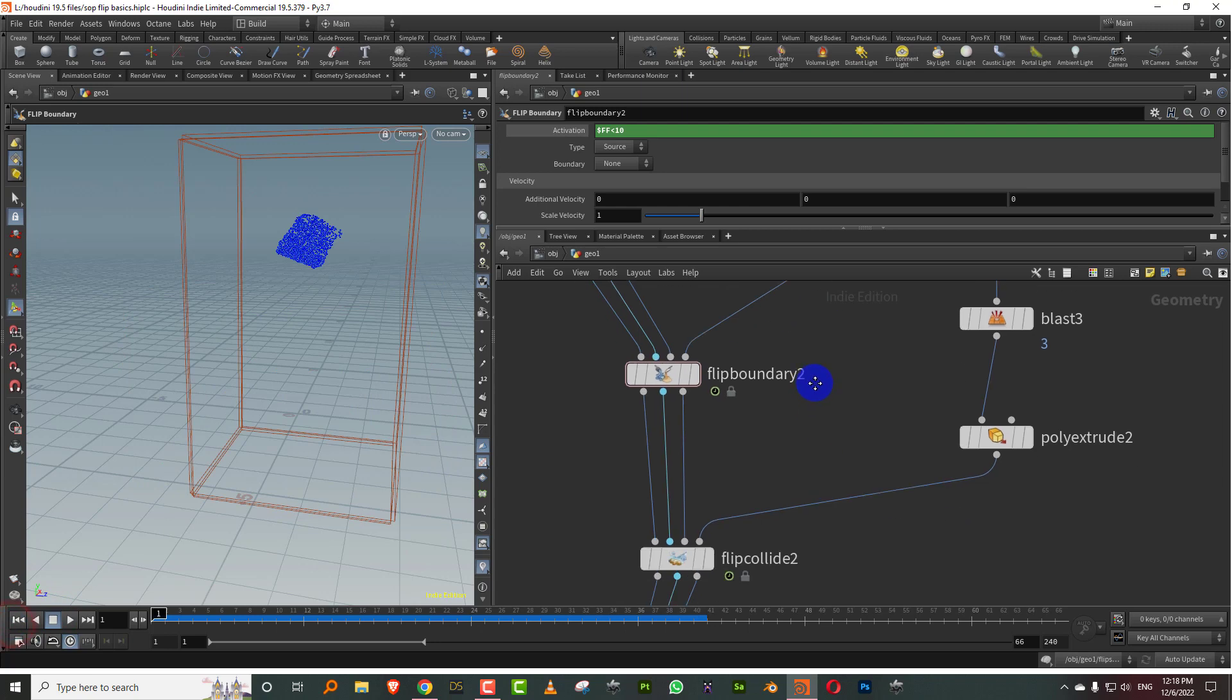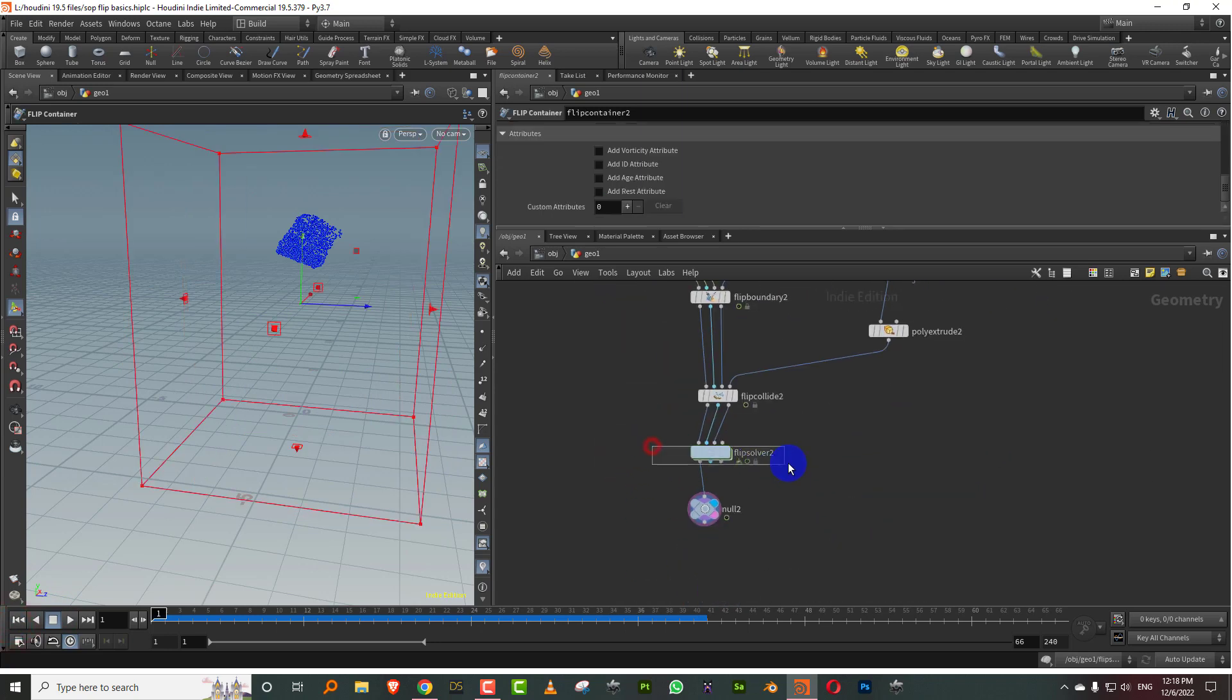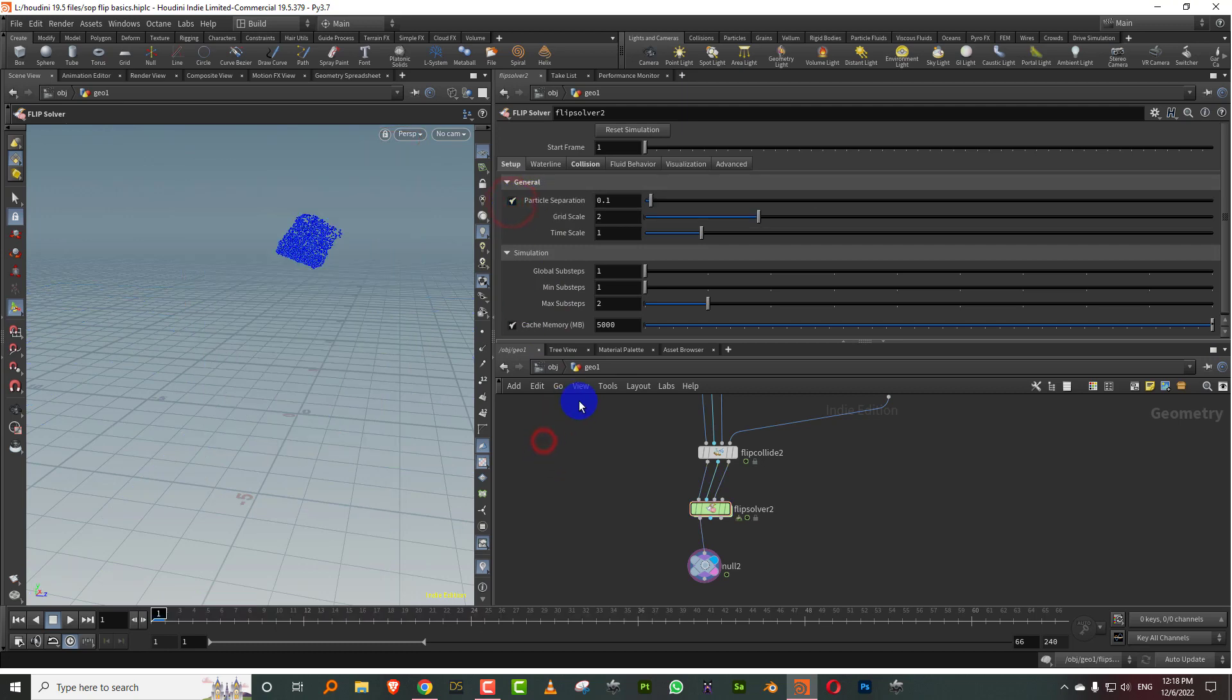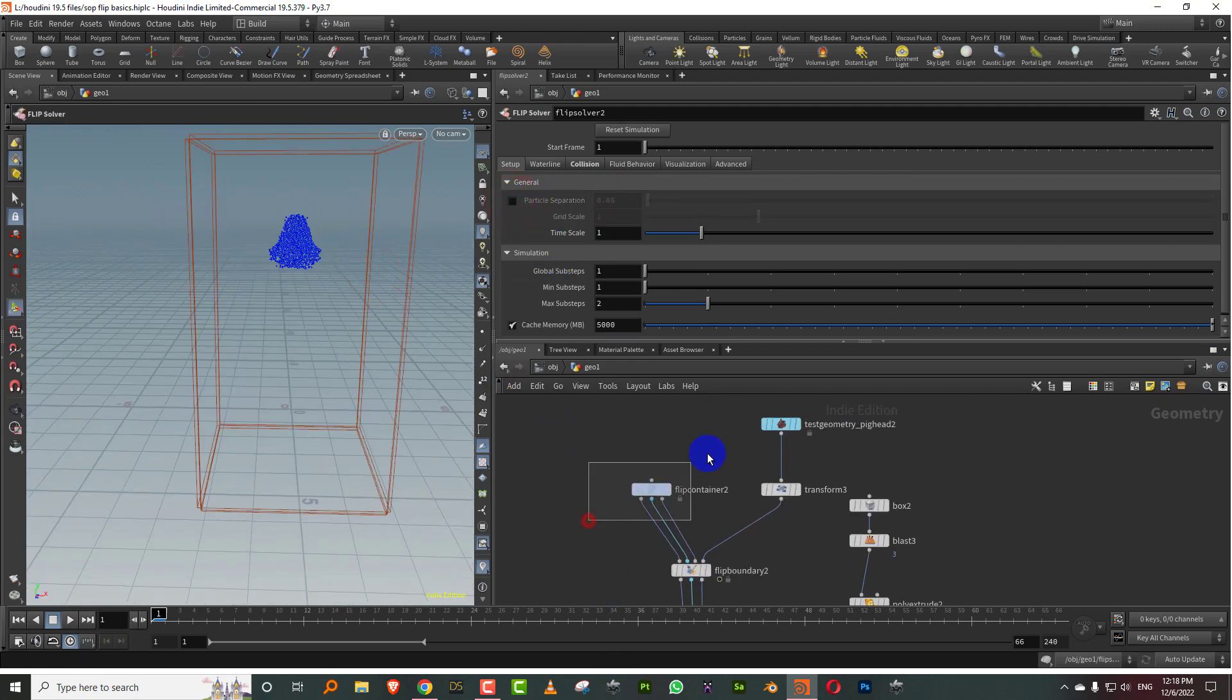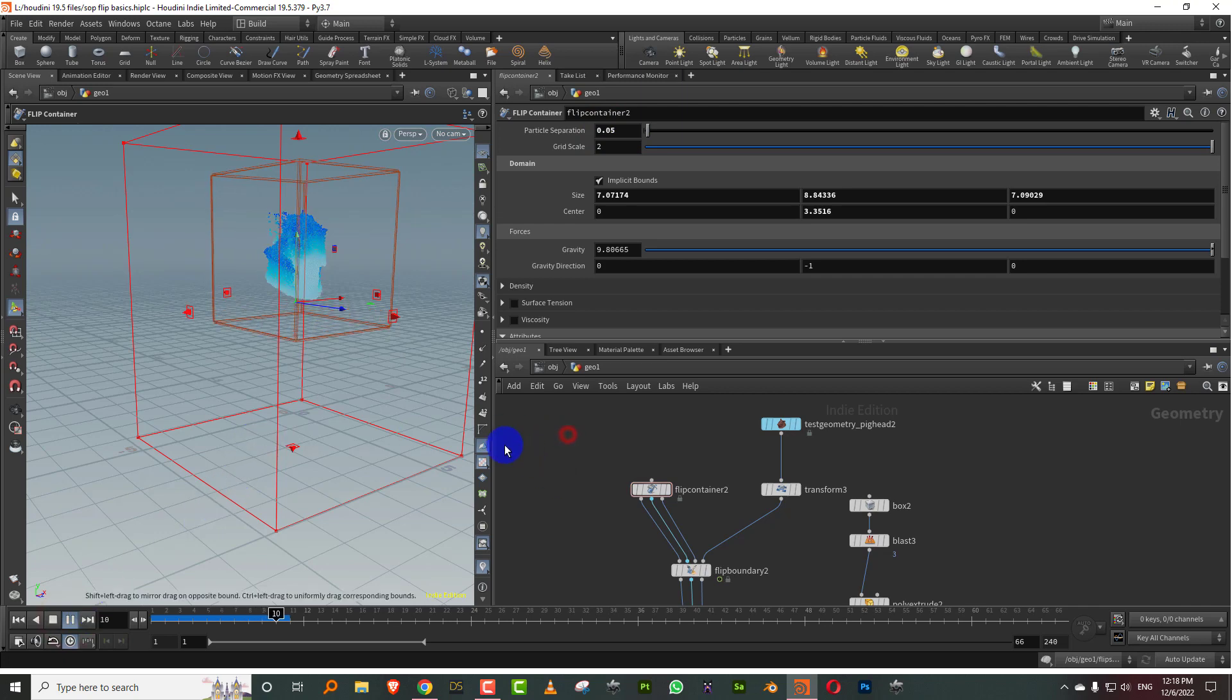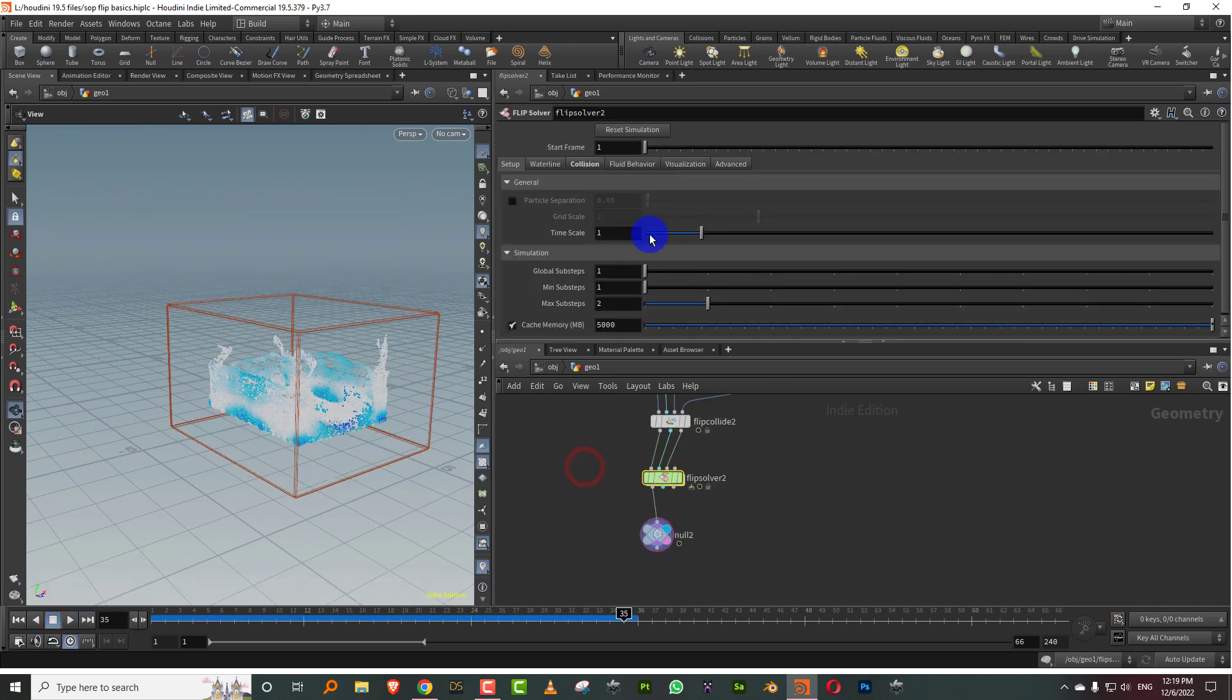Now the particle resolution or the fluid resolution is controlled from the flip container, but that can be overridden from the flip solver as well. Like if you come into the setup, you'll have something called particle separation, you can turn that on, and then you can control it from here. But if you don't want to do this, we can also come up here and control it from this point. So come to the top and you can do like 0.05. It's the same thing, you just have options in two different places.